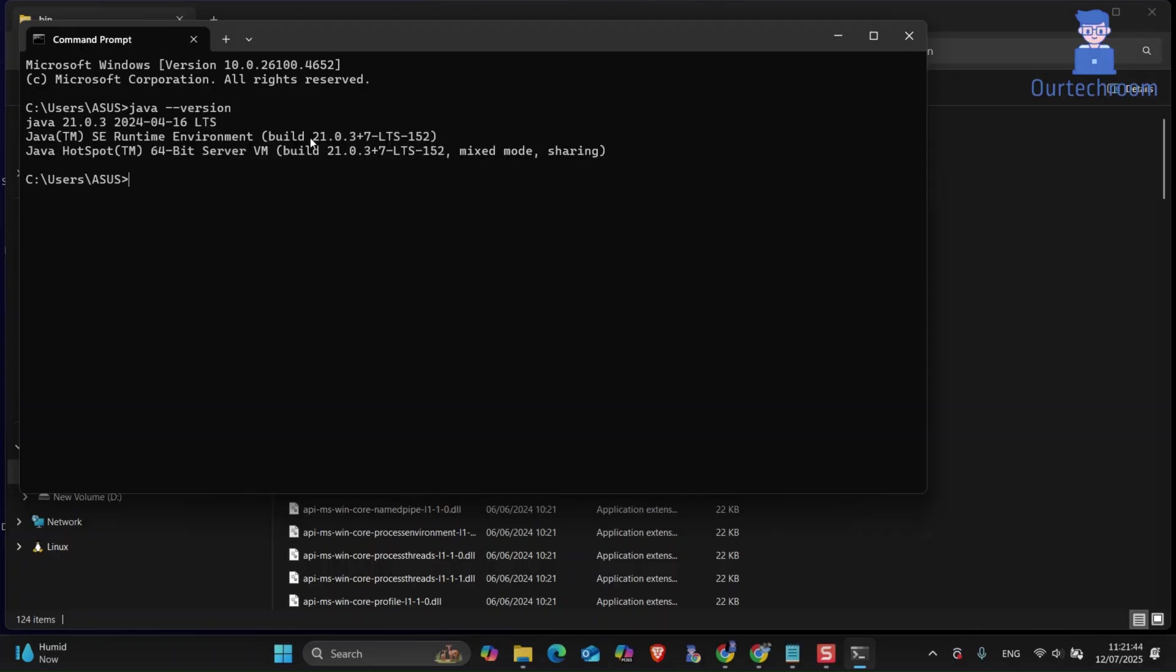You can see my Java JDK21 is currently active. Sometimes switching is useful because some games require that particular version.